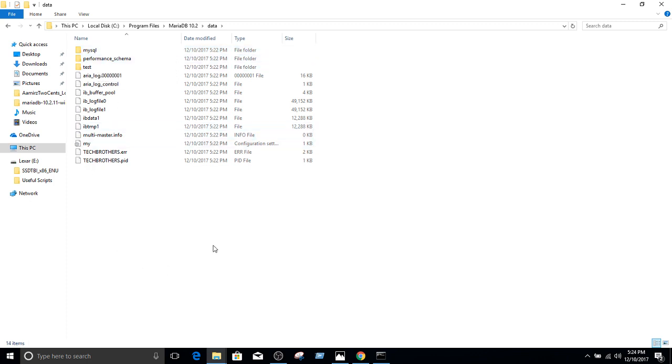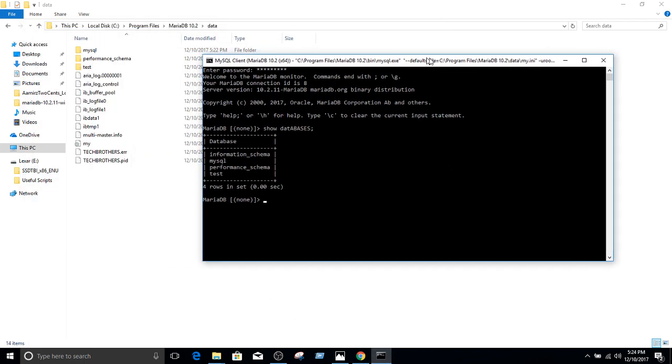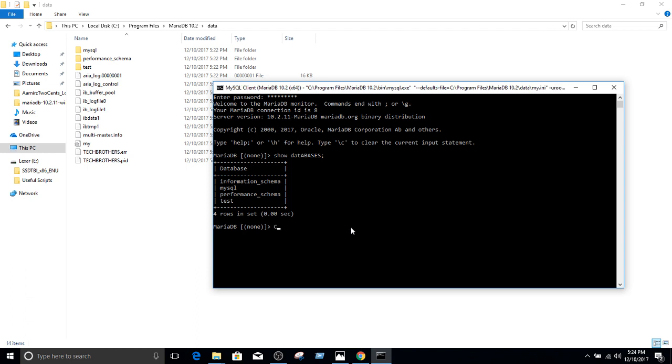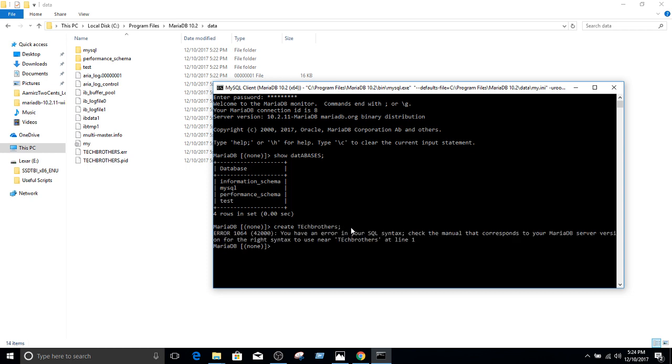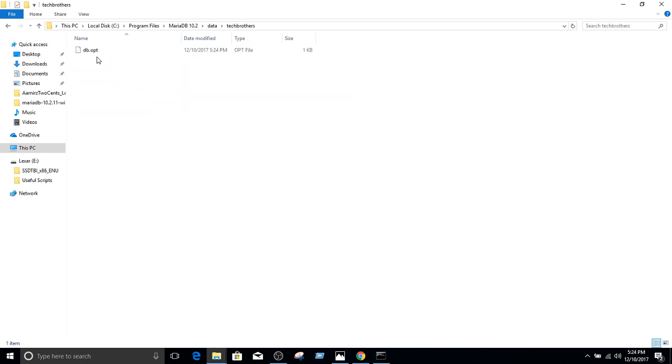Now, if I would like to go and create a new database from here, so let's move this a little bit on this side. I'm going to go ahead and create a database called Tech Brothers. Let's keep this small, just create Tech Brothers. Sorry, you have to say create database TechBrothers. And now the database is created. You can see that folder right here. Inside that we have db.opt.